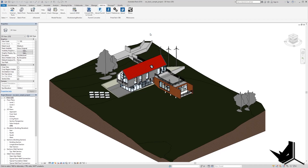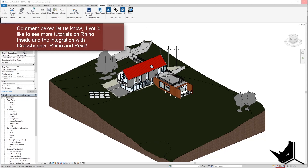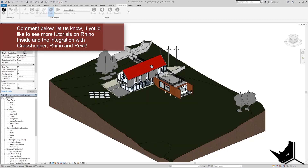I forgot to mention that you need a Rhino 6 license in order to use this work-in-progress version — that's very important. Please let me know in the comments below if you would like to see more tutorials on RhinoInside, as that will tell me you're interested in this topic.